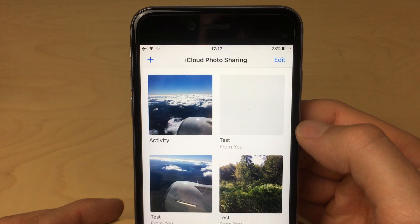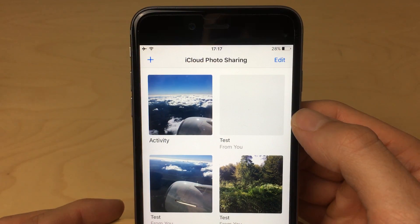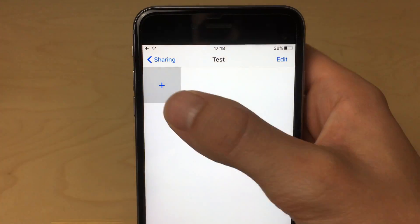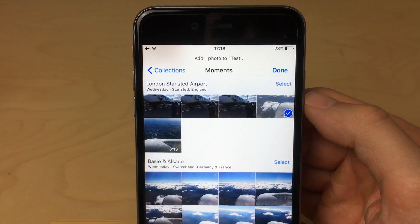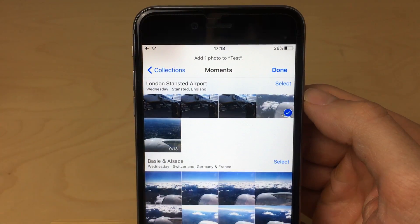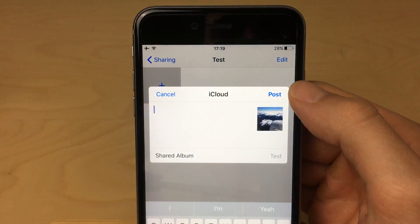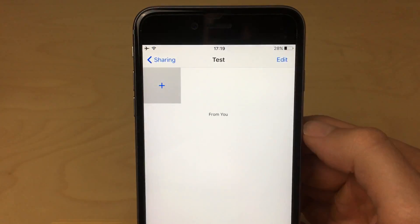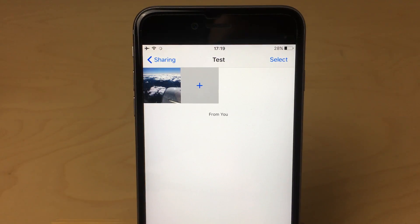Now we have a shared album and all we have to do is actually add photos to it. There are two ways. While you are in your shared album, you can just press the plus button. That will bring up your photos and you can select the ones you want to share. Then press done, add a comment to the uploaded photos if you want to, and press post. Just like that, they are all uploaded to that shared album and everyone subscribed to it can see the shared photos.